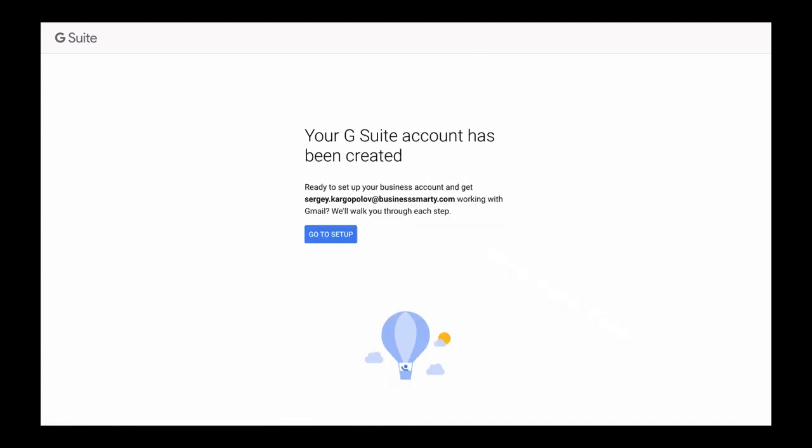And here we go. Our G Suite account has now been created and we're ready to start using it. But before we can actually start using our domain name to send emails and collaborate with our team members, there is some additional setup that we still need to do. So click on Go to Setup button to continue to G Suite setup page.